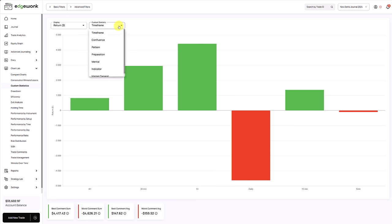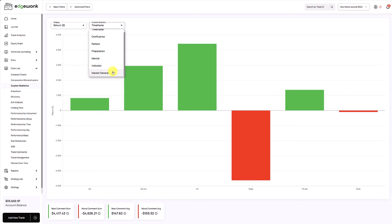You can track many other things. What we have seen many traders track is patterns. So if you're trading specific price patterns or using indicators, that could also be interesting. You could track general market information. Are you trading in an up market, in a down market, in a high momentum, low momentum, high volatility, low volatility market? And that can reveal very interesting insights and correlations to your trading performance.